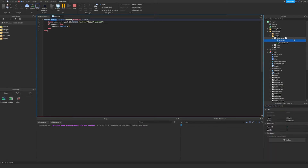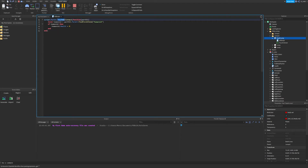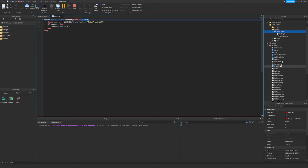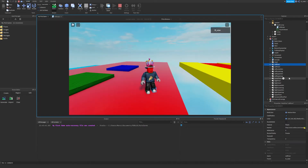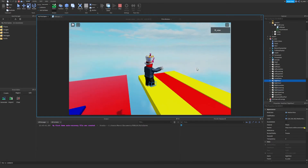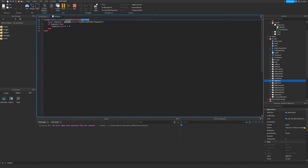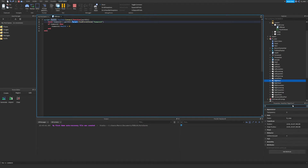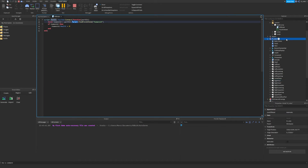Script.Parent finds and locates the death jump. The Touched event fires when the death jump is touched, and we connect it to a function that receives what part touched it. Your character is made up of a bunch of different parts — most likely a foot will touch the block. So partHit is the foot, partHit.Parent is the player model — let's just call it the player for simplicity.